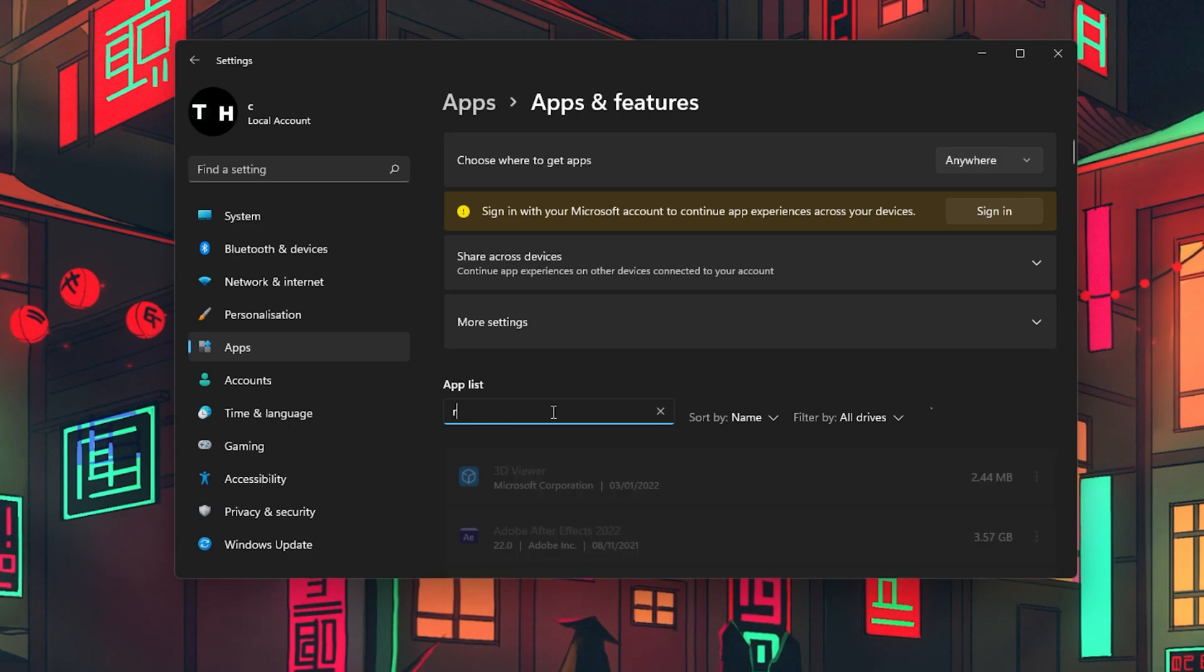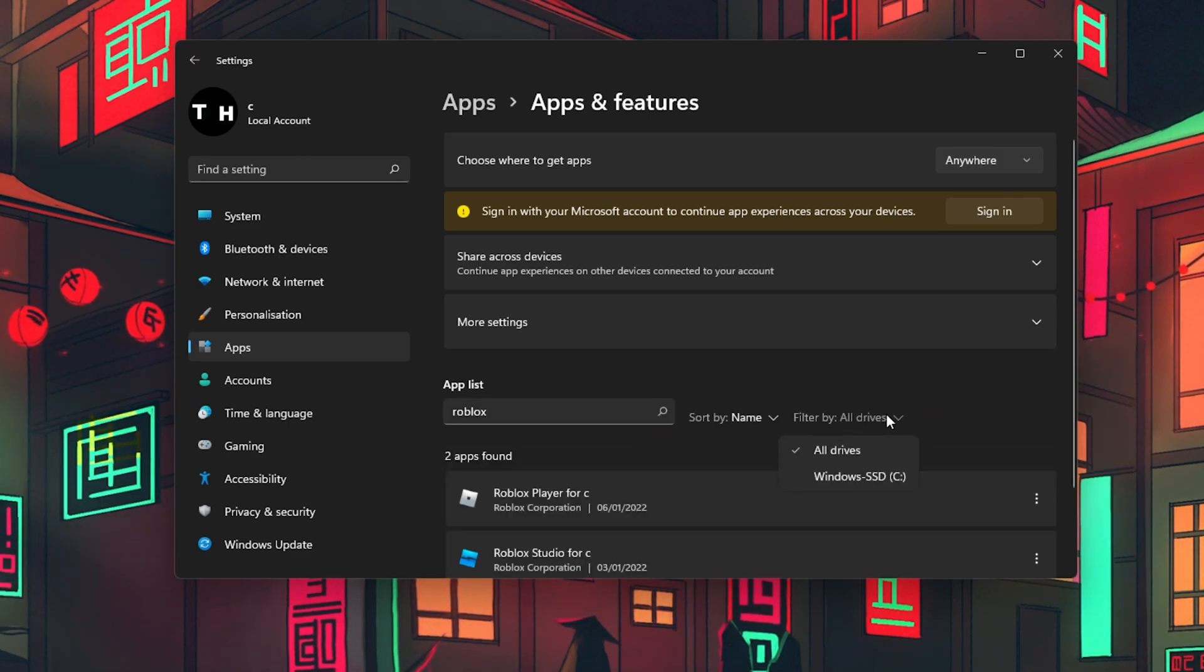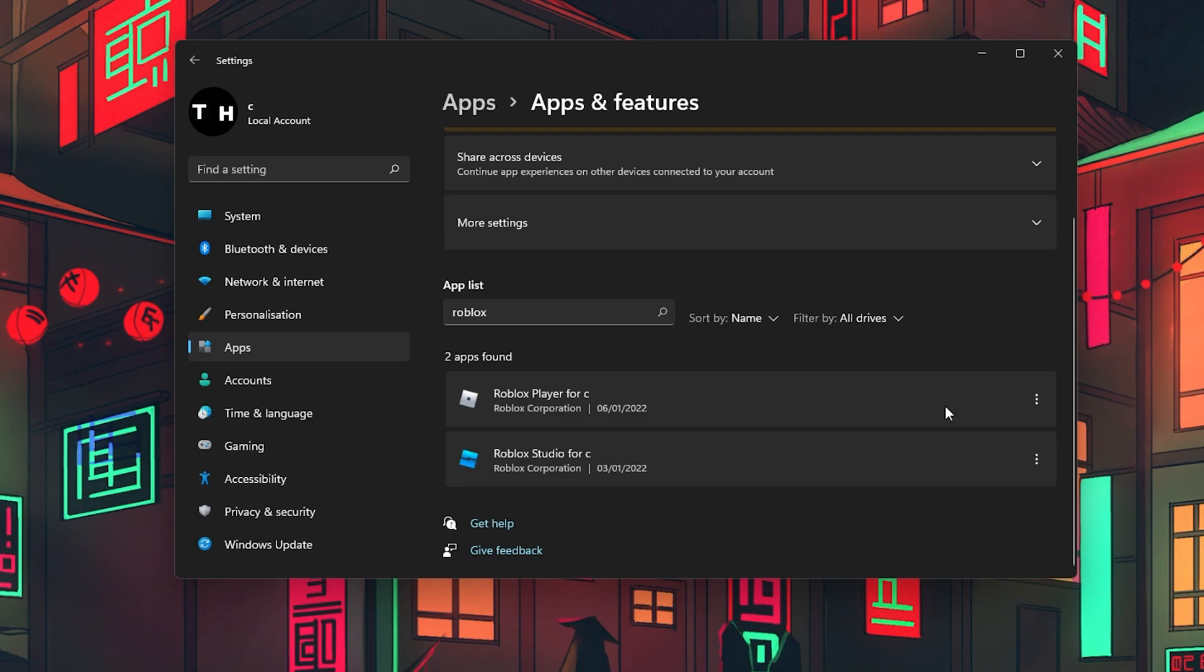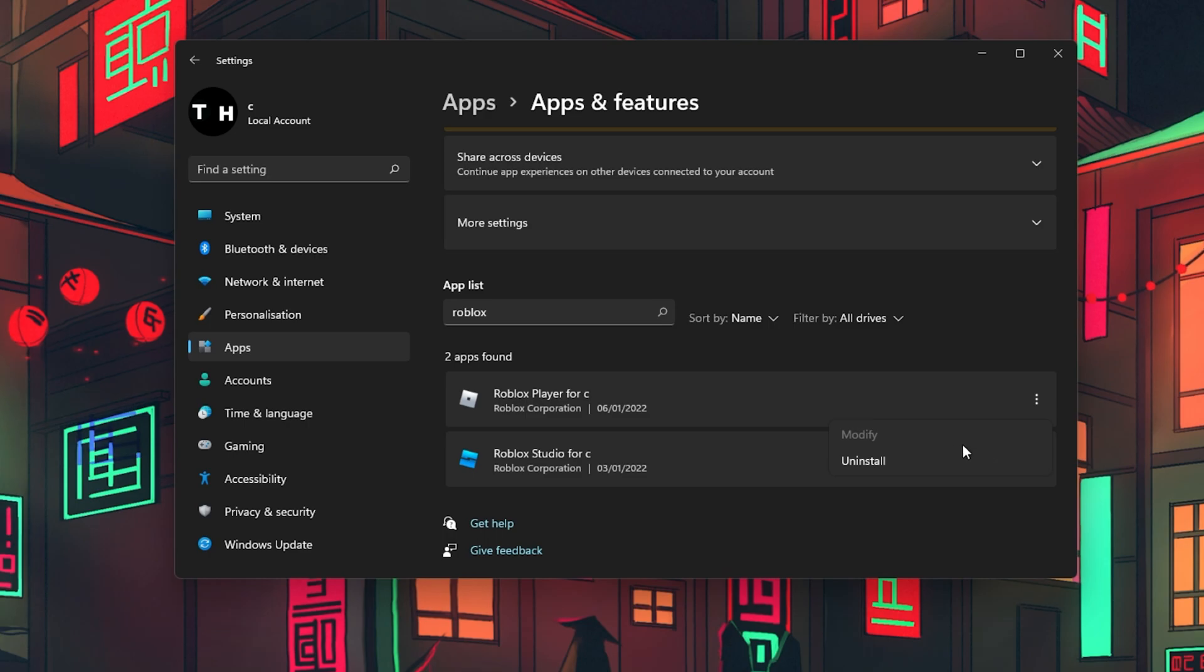Here, simply search for Roblox and sort your search by all drives. Lastly, click on the burger menu for your Roblox player and select Uninstall.